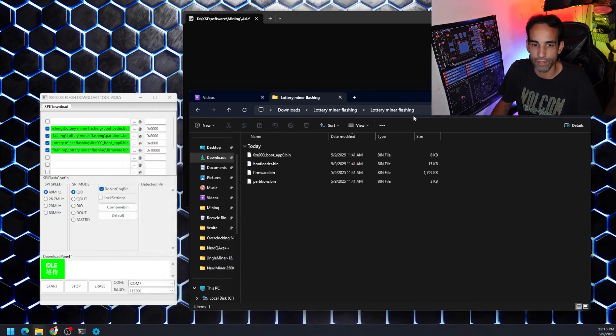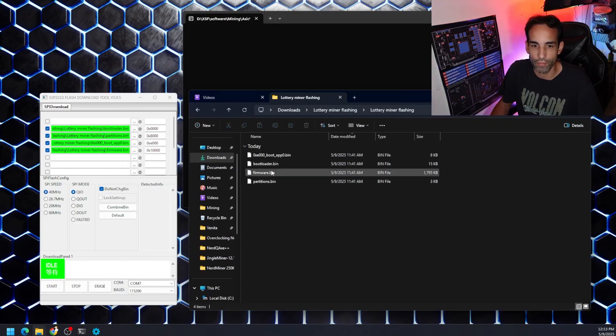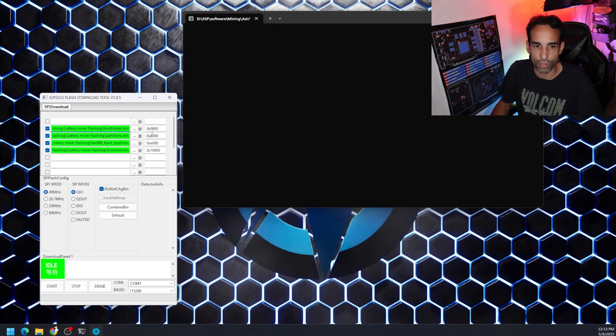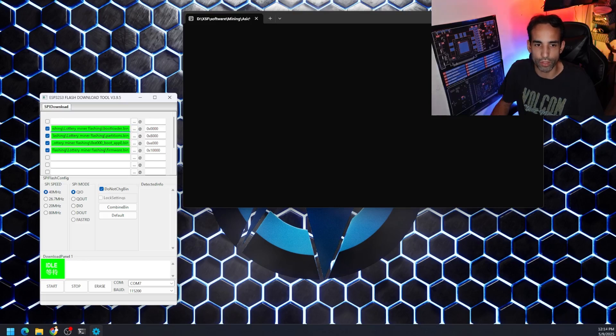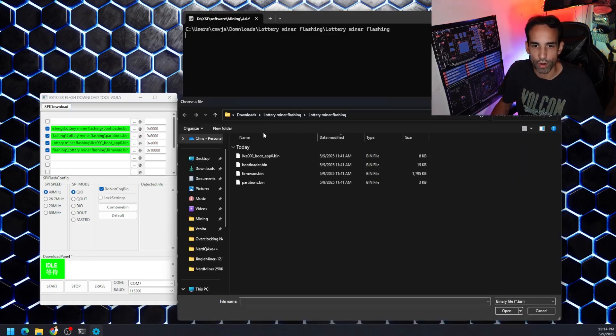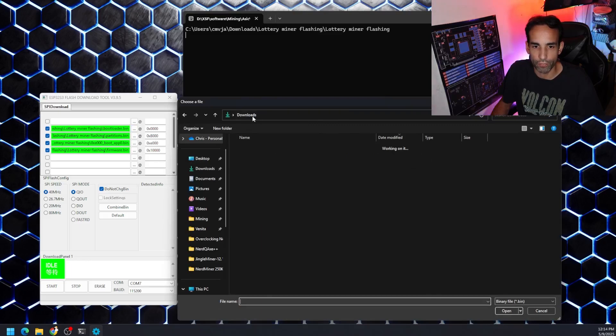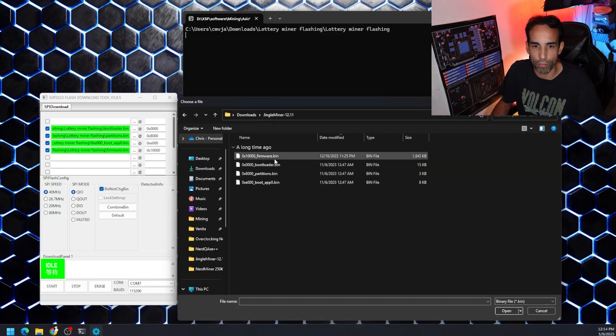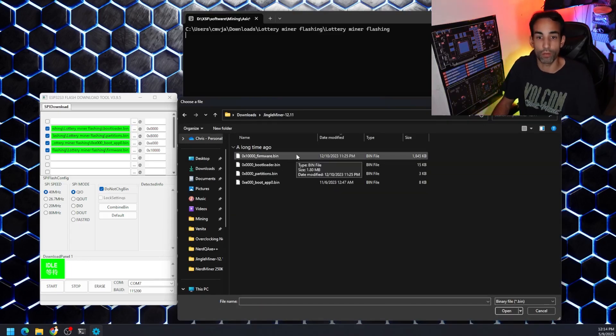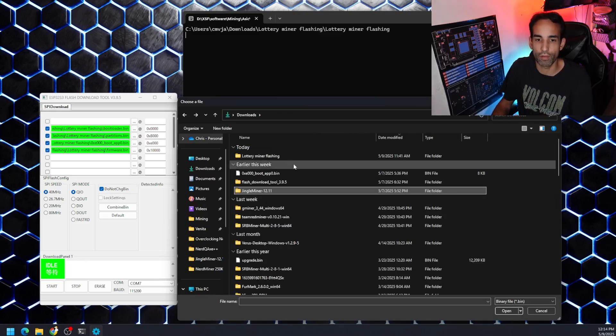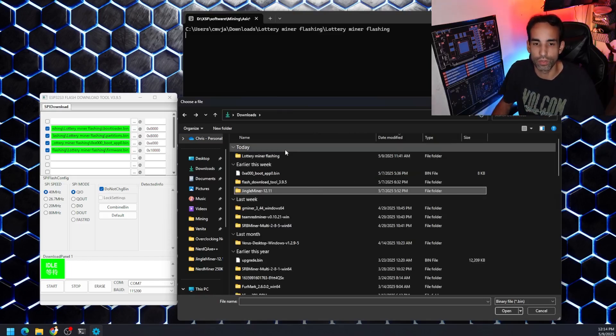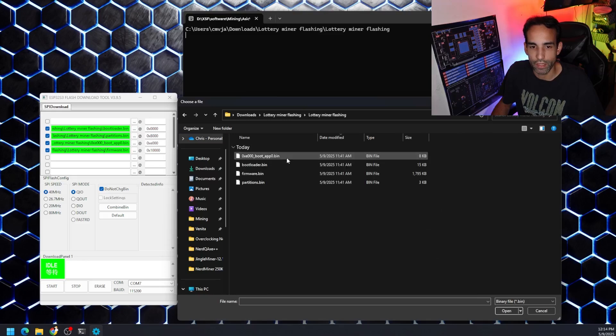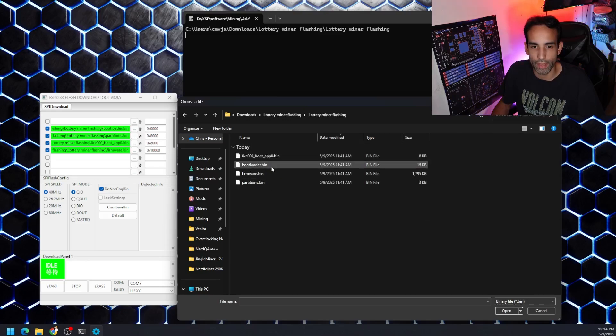But basically, here are the four files right here. So everything we need. We know where those are. Those are in the download section. Don't mess with the numbers on the right, but they should be equivalent to what they normally are. Just go in the order that you see it here. If you click the three dots, you are able to search. Like if I go to my downloads, I can go to 12.1.1 or 12.11, which is the 78 kilohash version. But if I go back to the lottery mining miner flashing, in here are the various files.